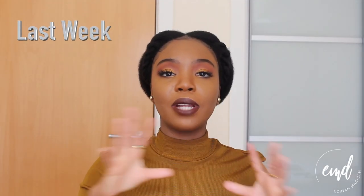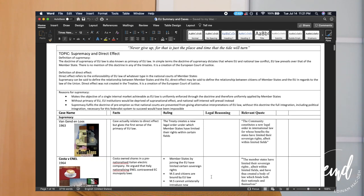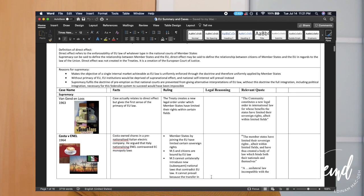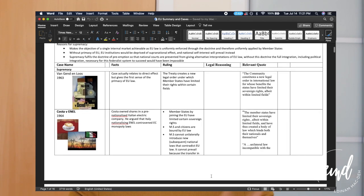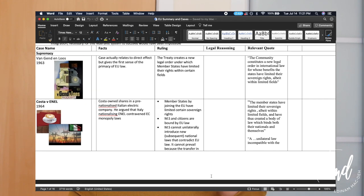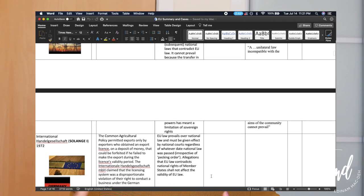I had my case summaries nicely laid out per topic per case by the time exams came around. I'm a visual learner, so one way I found easy to memorize cases was to add images to my table. For carbolic smoke ball, for example, which is in contract law, there was actually a newspaper article image attached to that case, so I just put that in there and that helped me remember.